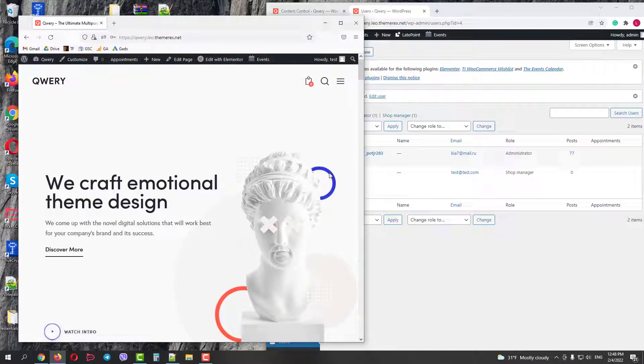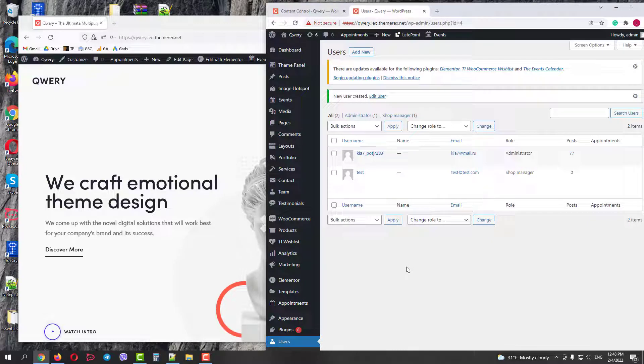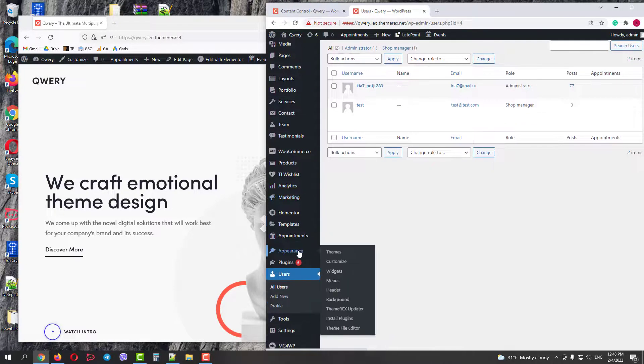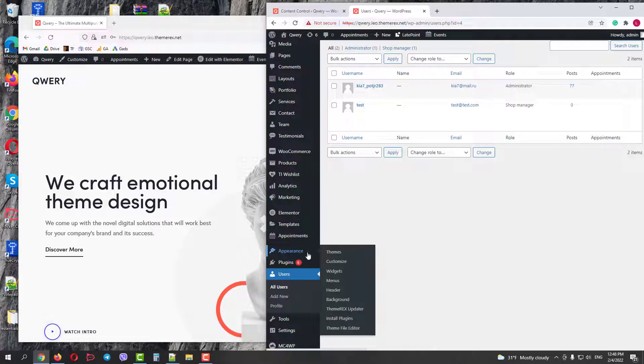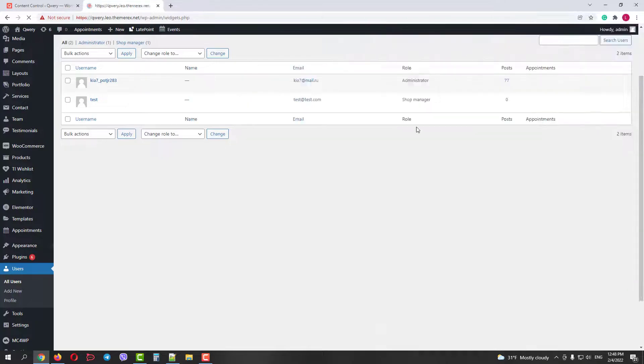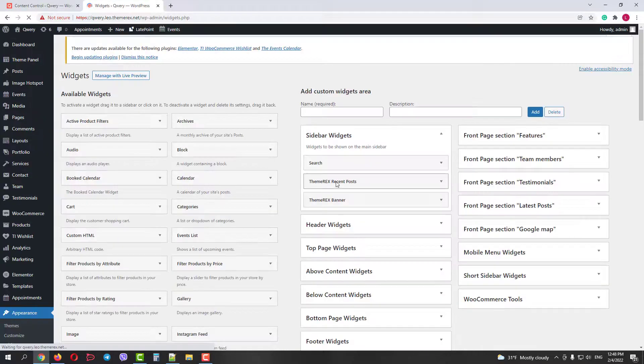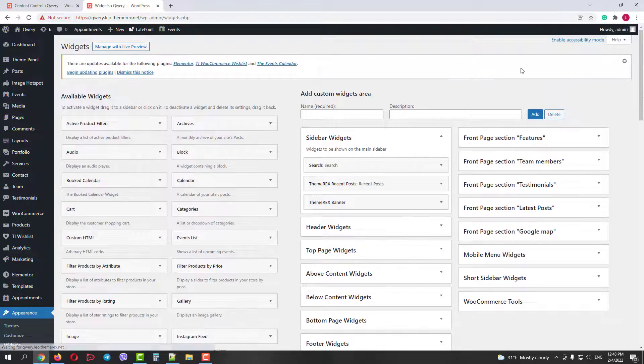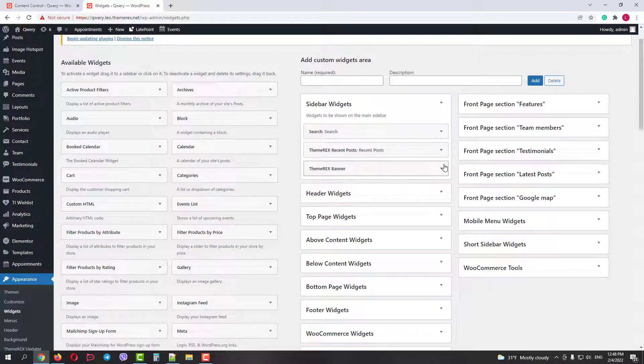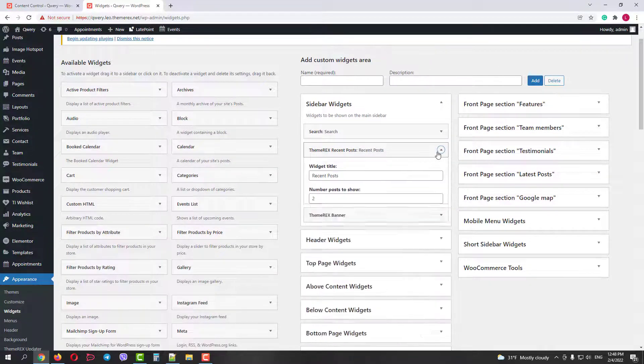Now let's return to our admin browser and try to restrict widgets. Navigate appearance, widgets. Here you have all widget areas and widget themselves. You can show or hide some of your widgets for different user roles.